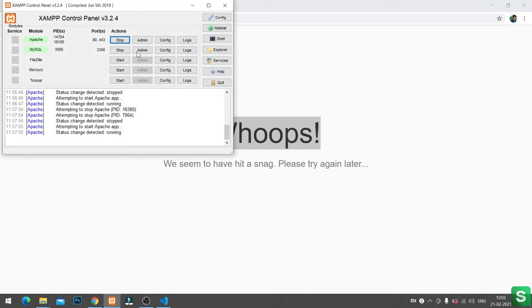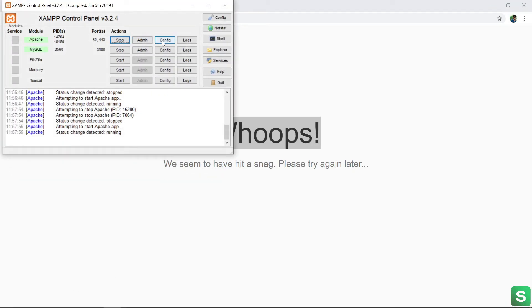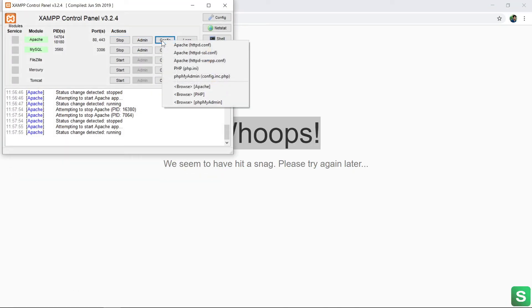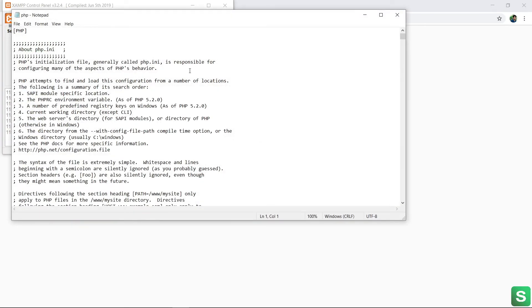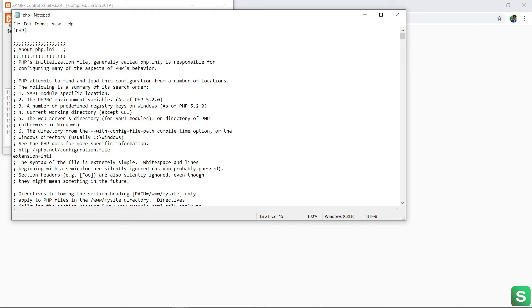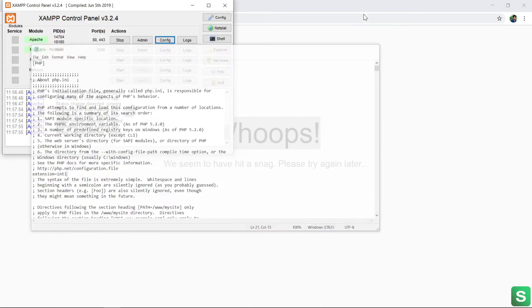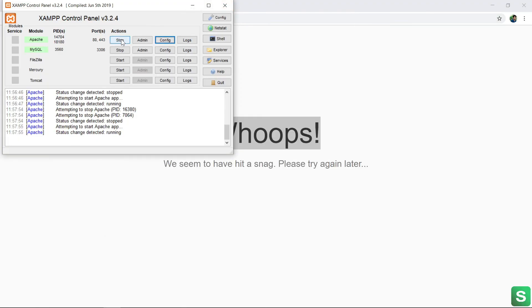Then go to config. Then in the php.ini file, just write extension equals intl. Save it. Then restart your Apache.